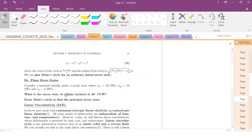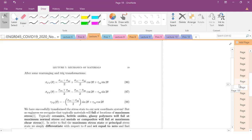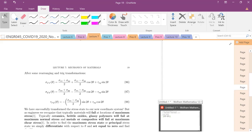Now let's figure out the stress state of a plane inclined at 30 degrees counterclockwise. In this class, our convention is tension positive, compression negative, counterclockwise positive, clockwise negative. We're going to use the plug-and-chug method and write these values in Mathematica.